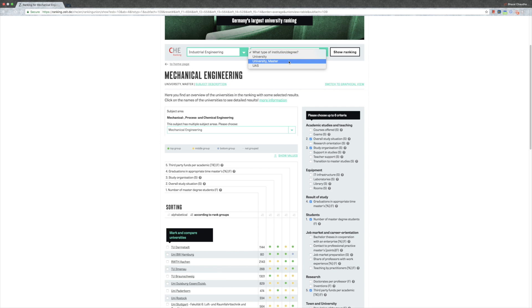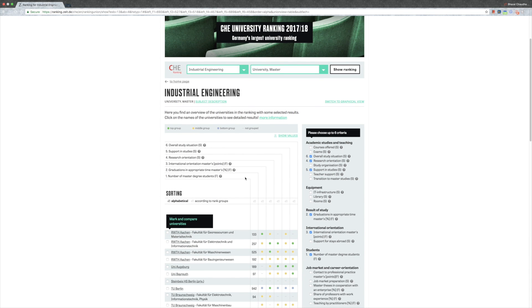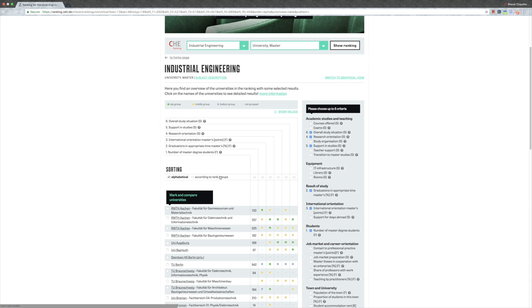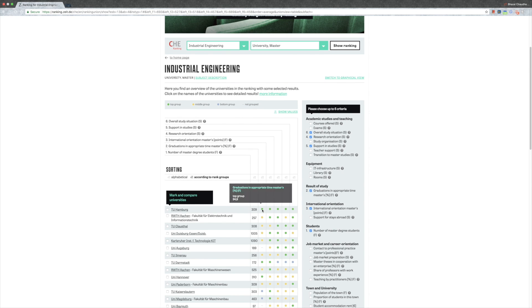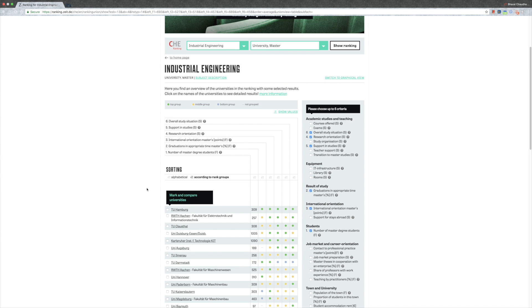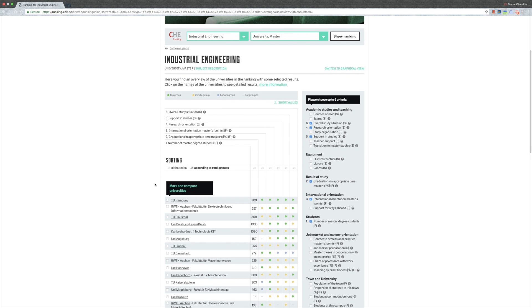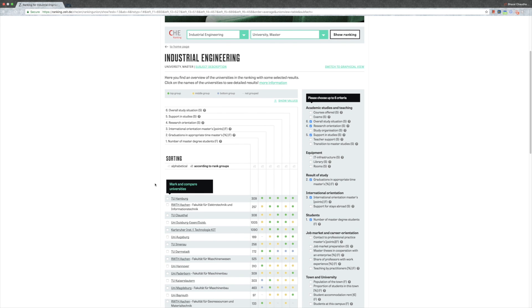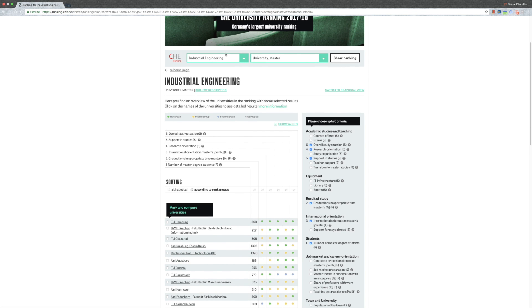Maybe I want to check how my course is doing. This is industrial engineering. Let's go for university master and show me the ranking. Now according to the rank groups, the course that I'm studying is in the top group for everything. This is why I told you our life is so hard in the university because they want to keep this ranking up. RWTH Aachen is good, TU Clausthal is good, Uni Duisburg is good, Karlsruhe Institute of Technology is good. Industrial engineering or international management and engineering, anybody who wants to study that, you can just come to Hamburg, it's the best.